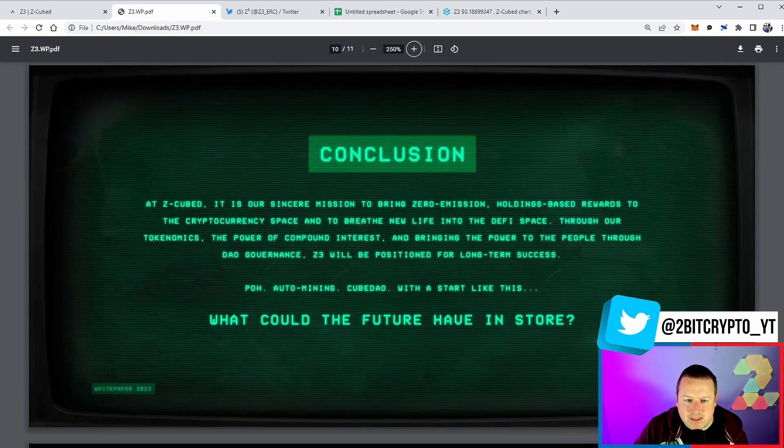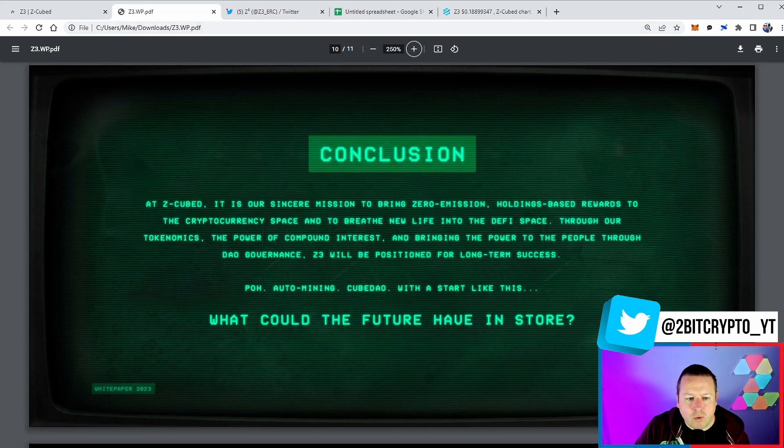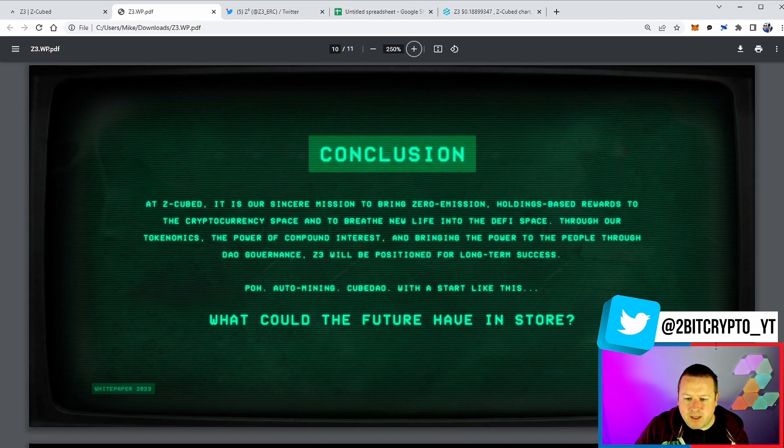We talked about the supply, the auto mining taxes - like we said, 4% on both buys and sells. And ultimately what is the conclusion? Well, it's our sincere mission to bring zero emission holdings-based rewards to the cryptocurrency space and to breathe new life into the DeFi space. The tokenomics, power of compound interest, and bringing the power to the people through DAO governance - Z3 will be positioned for long-term success.